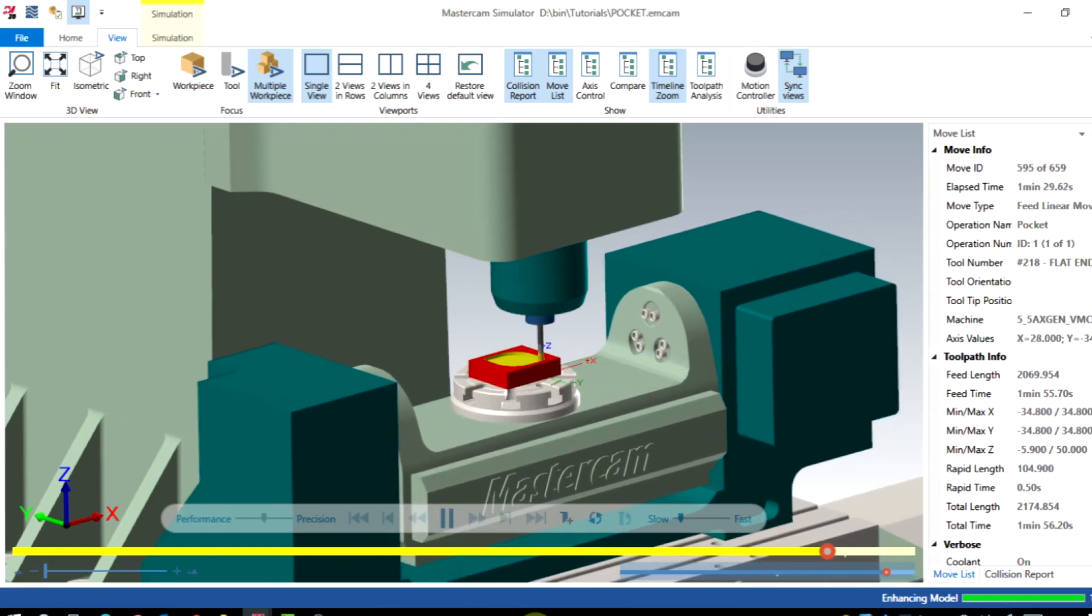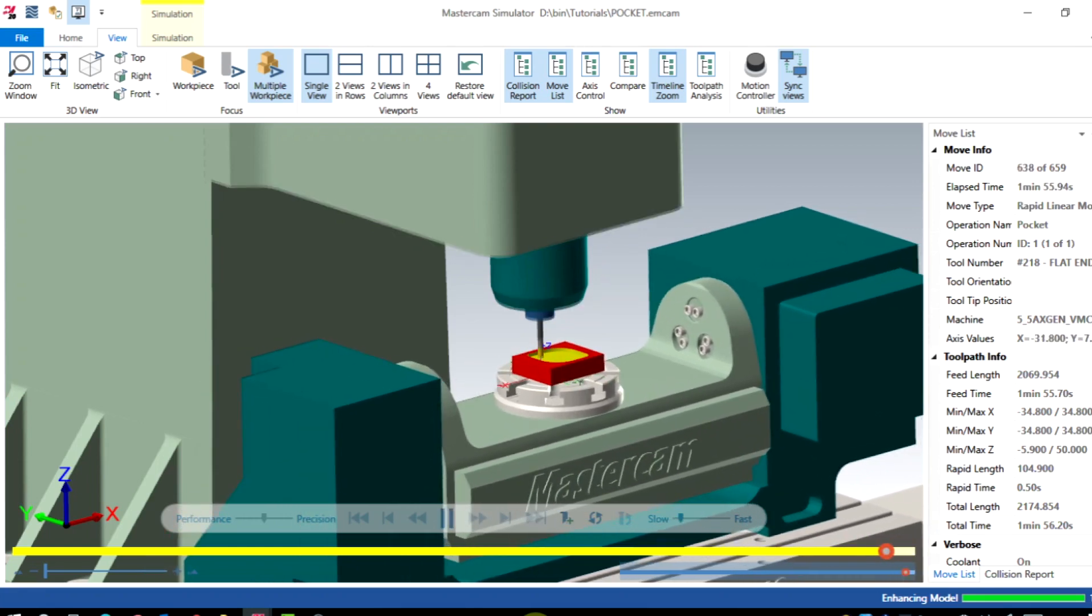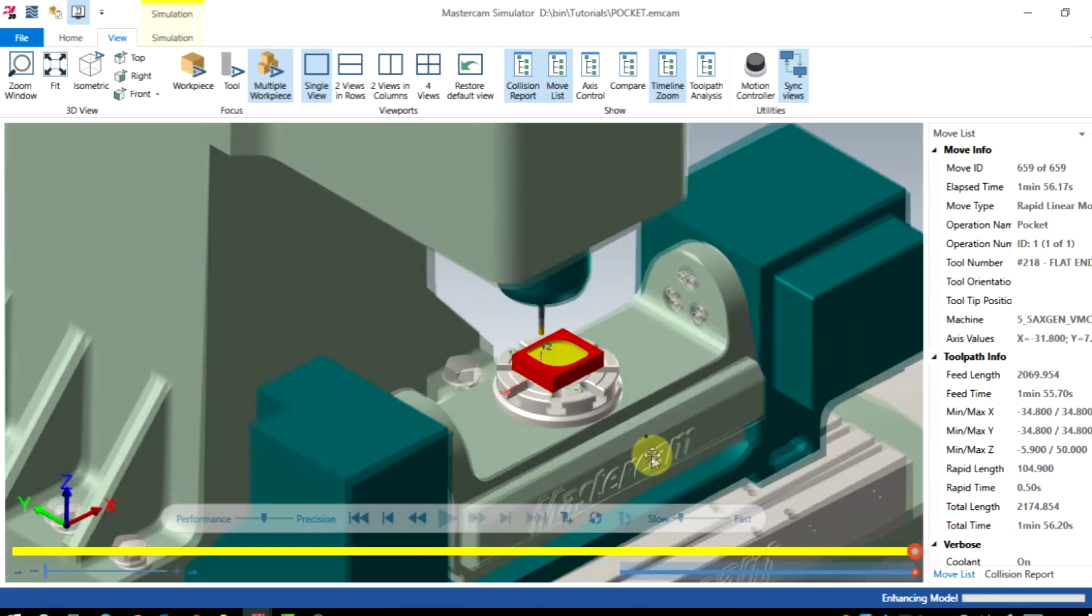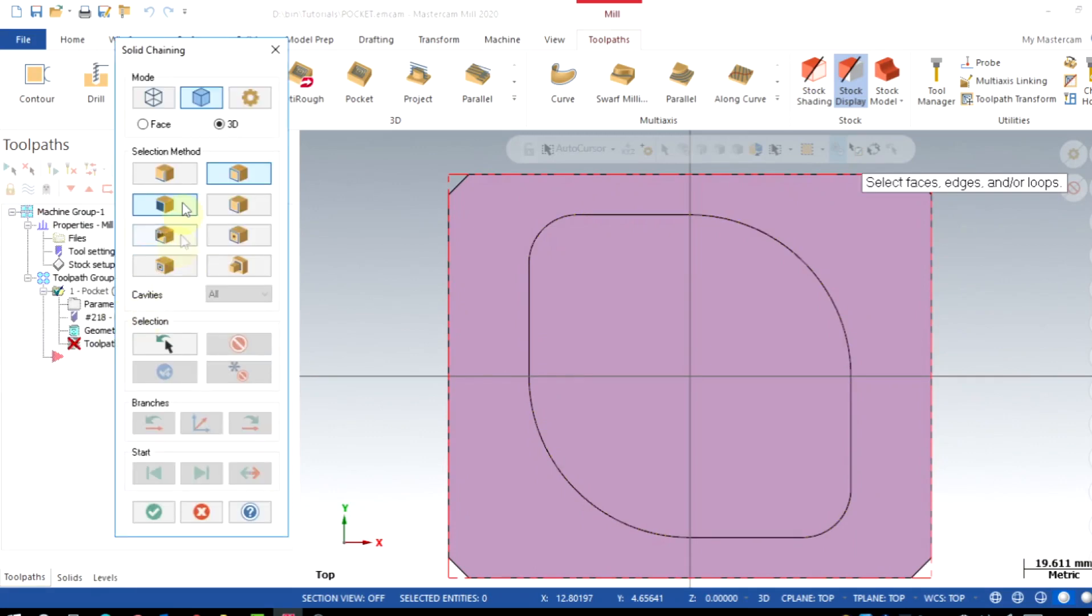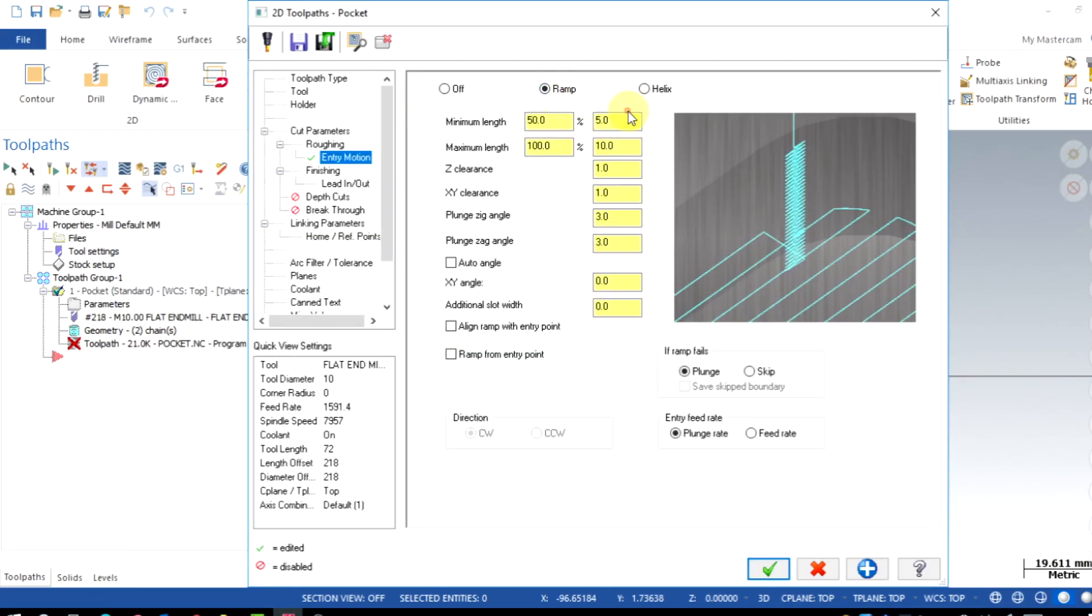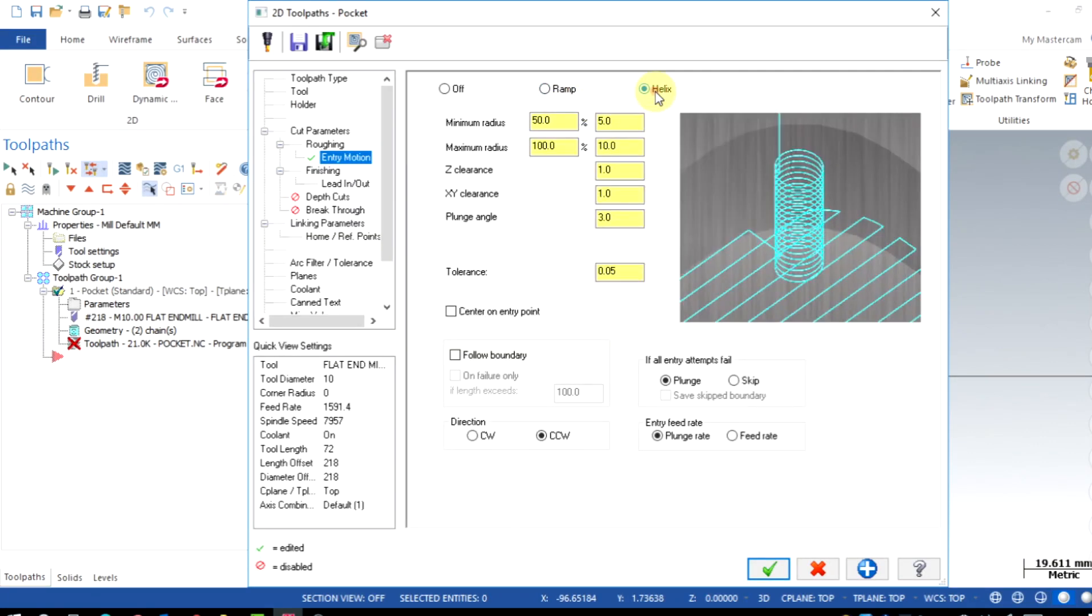In the next tutorial, we will be explaining the custom plunge point, ramp, helix entry motions and open pocket machining method.